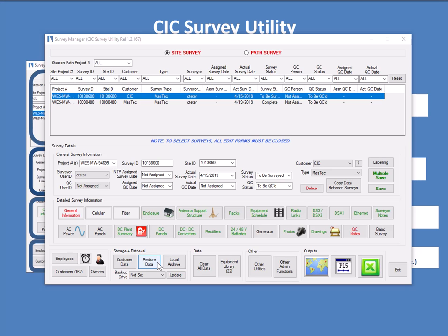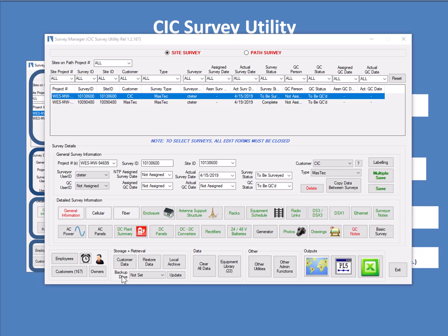There's a restore data capability. There's a backup drive. You can load data from customer spreadsheets, for example, to create the surveys that you go out to do. And then there's some editors for customers, owners, employees, and timeout. So that's my walkthrough of the survey tool. I've skipped an awful lot of detail, but I think you've got a very good appreciation of what it's capable of. Thank you.